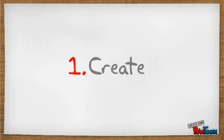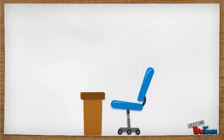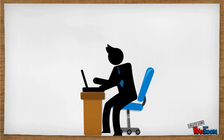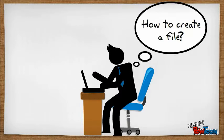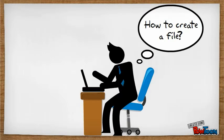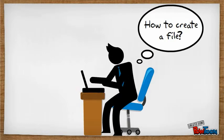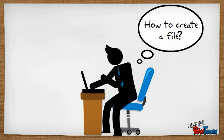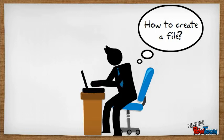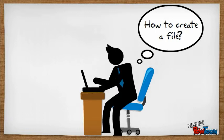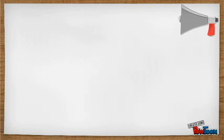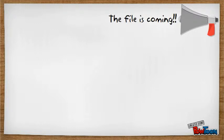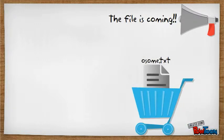First is create. For example, the user wants to create a file. In computers, it's easy to create a file using some software or applications. But in operating systems, there are many processes that need to be considered. First, the system will announce that the file is coming.